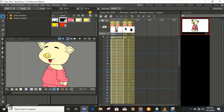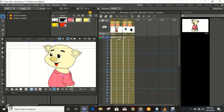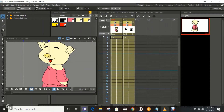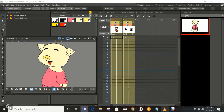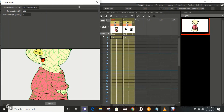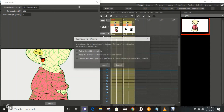We're just gonna create a mesh for this body. To do that, just press X on your keyboard, then go to Create Mesh on the top left of your screen — and there you have it, a mesh. Then click Apply.